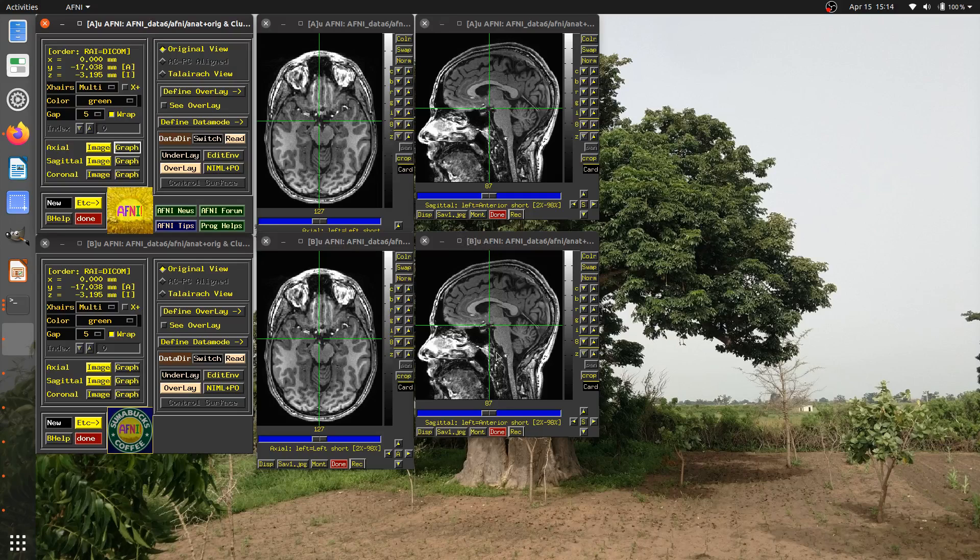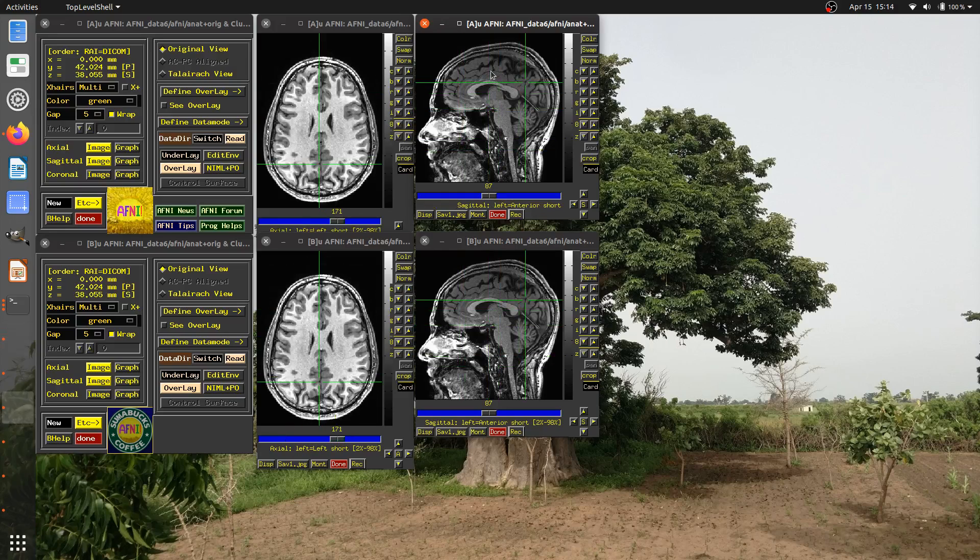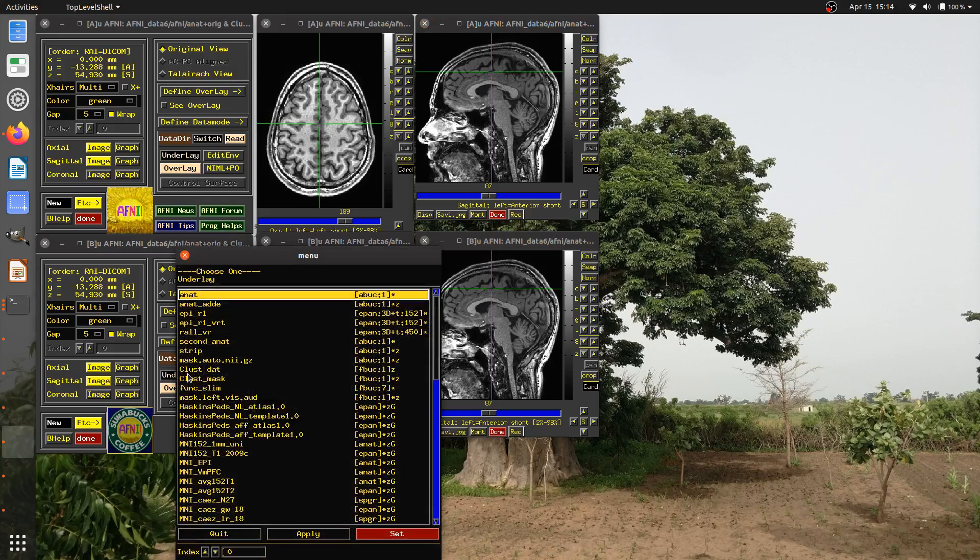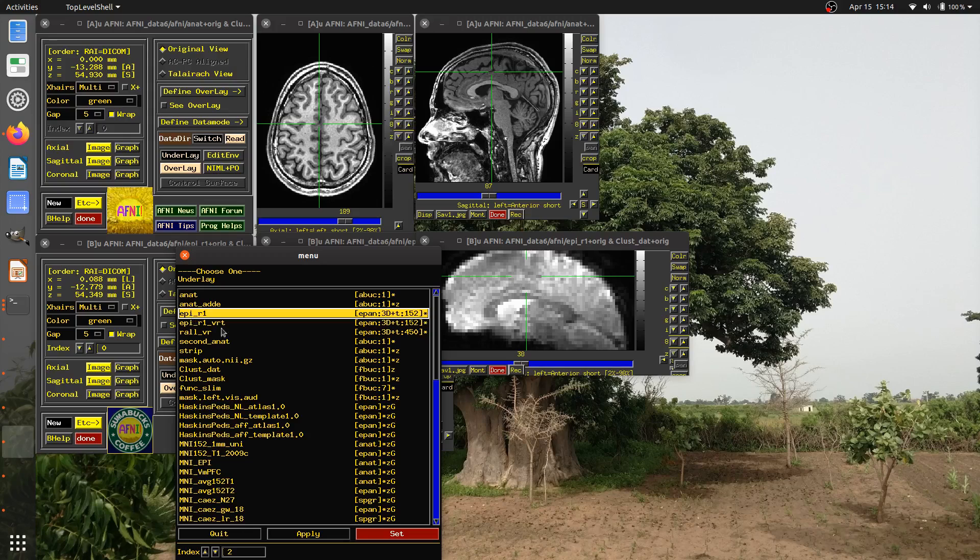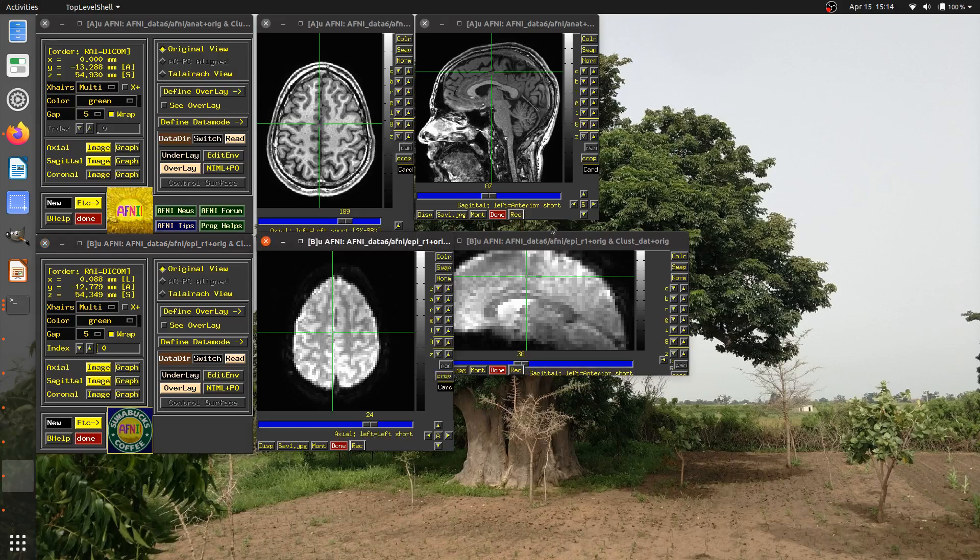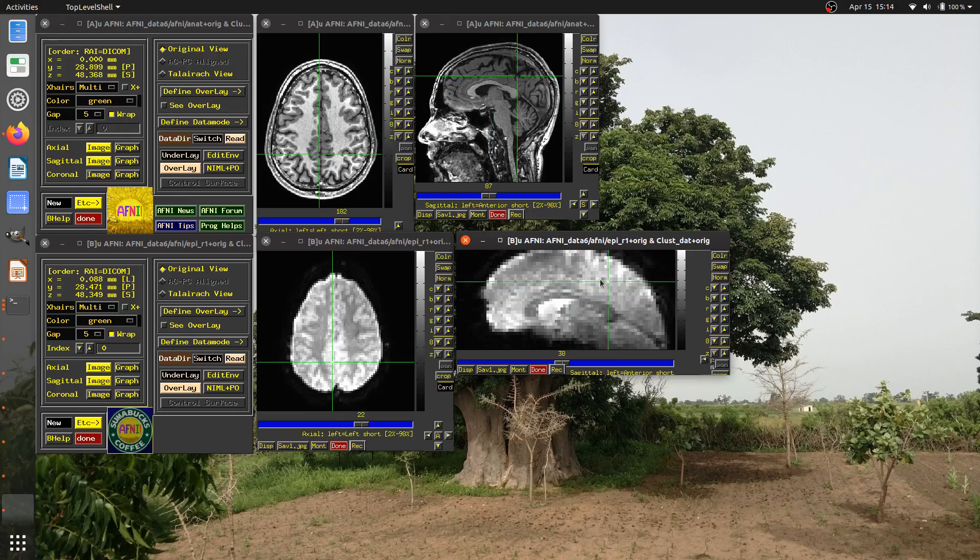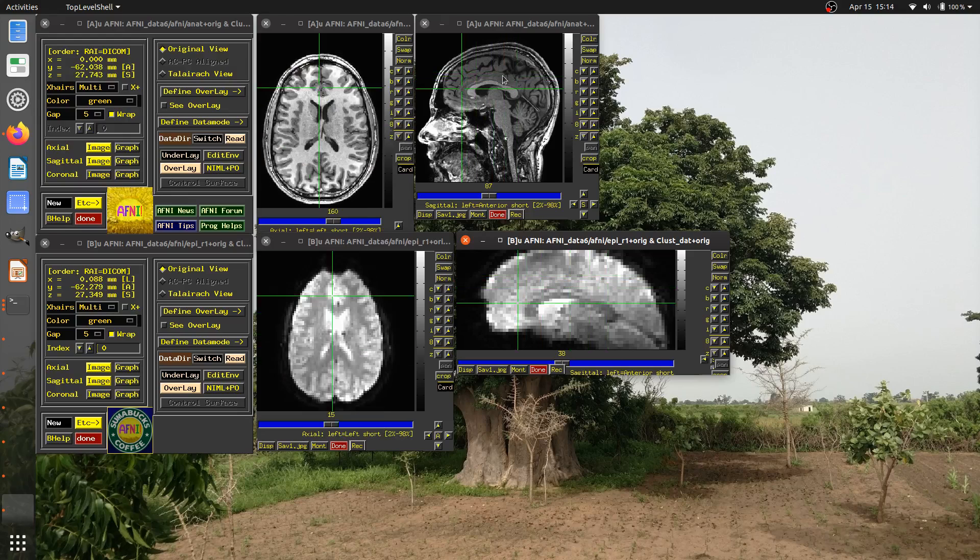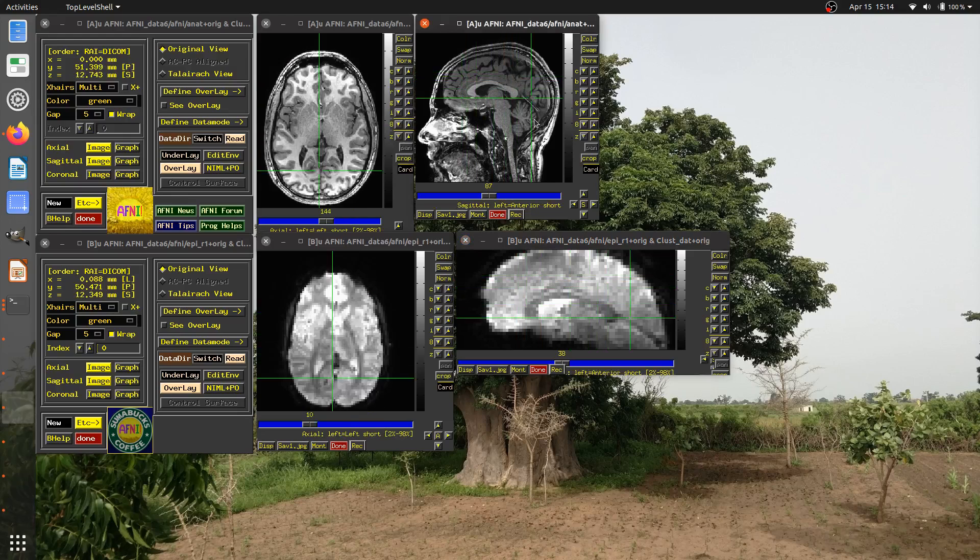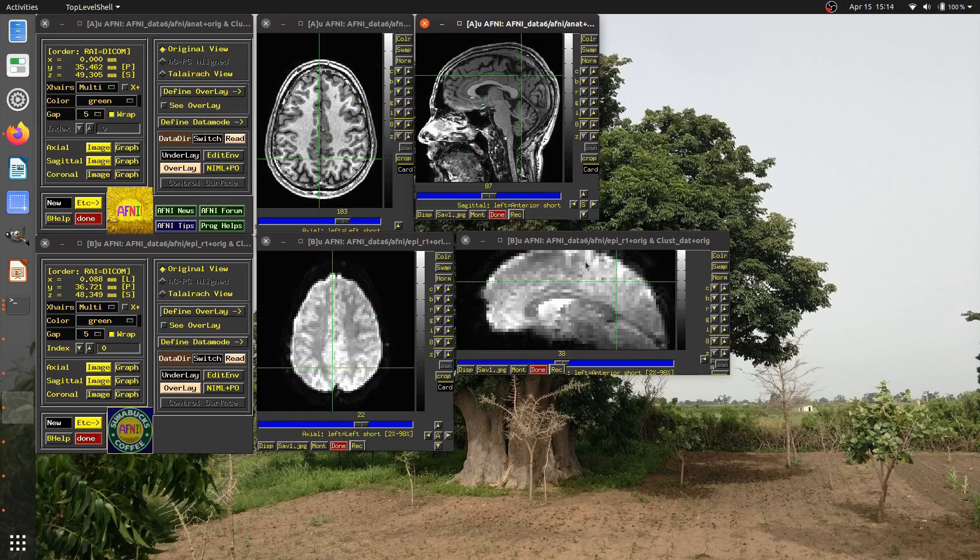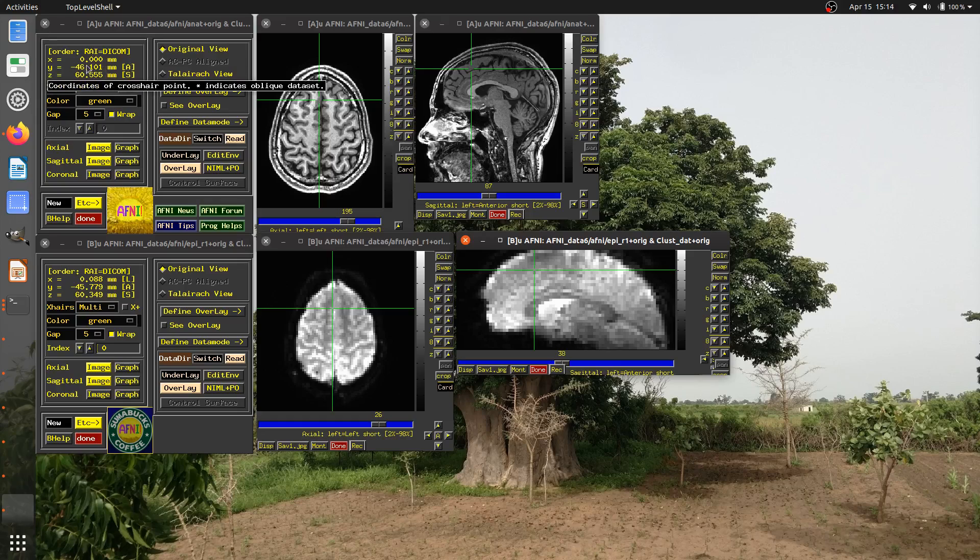We can basically see which control panel goes with which image window here. And right now, I have two of the same dataset. But you see, as I click around somewhere, the coordinates are locked together spatially. If I change my underlay here, right now it's the anatomical by default, I'm going to choose this EPI R1 dataset. And if I click around now, I'll see that the datasets are still locked together.